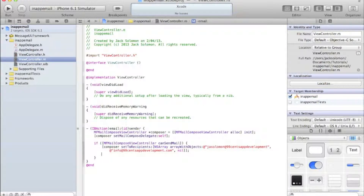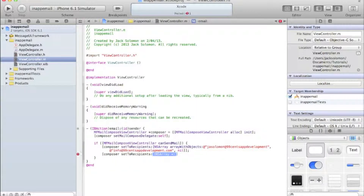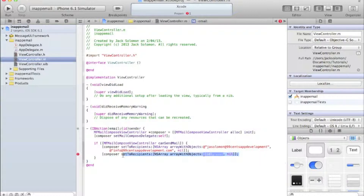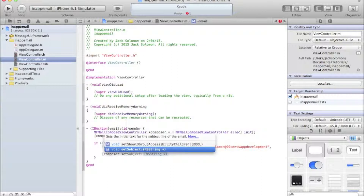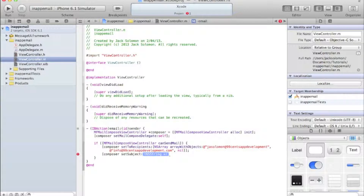You can leave the recipients blank if you want it to be dynamic. Next, write [composer setSubject:] and pass an NSString for the subject - whatever you want the subject to be. Let's say the subject is 'An Email', and that will be the subject line of the email.